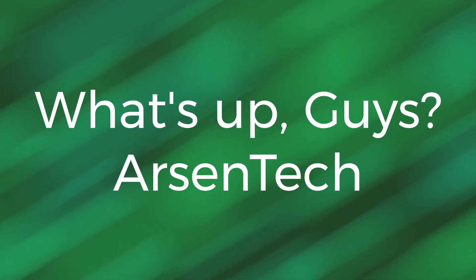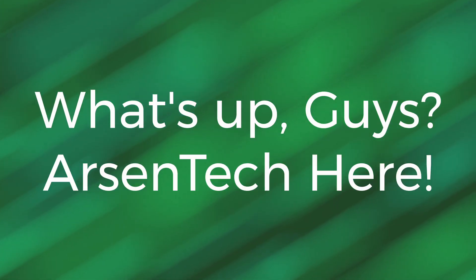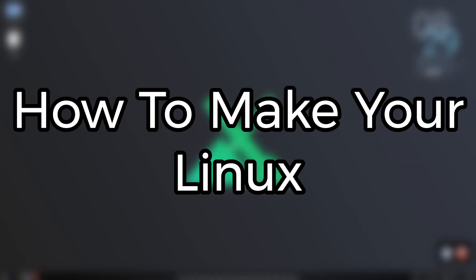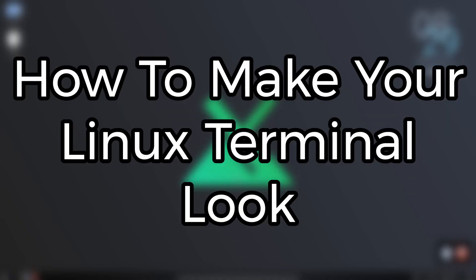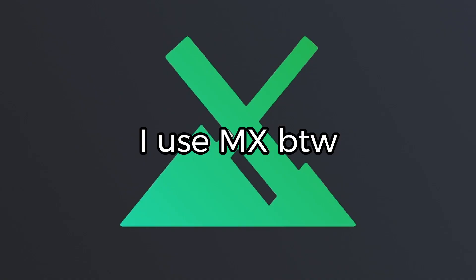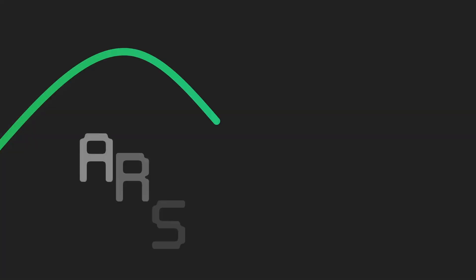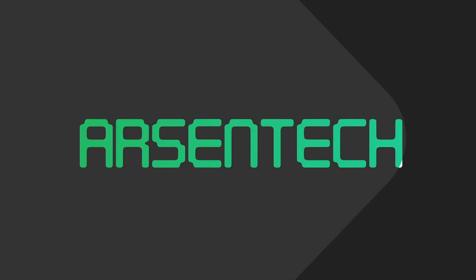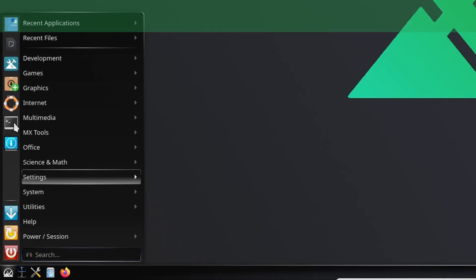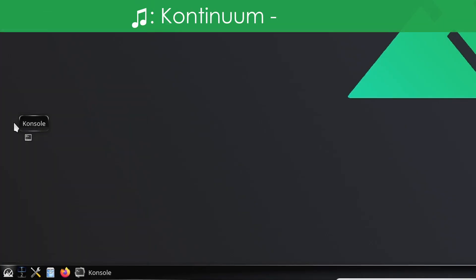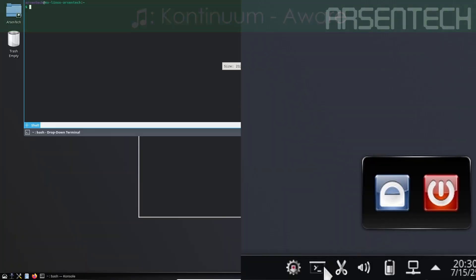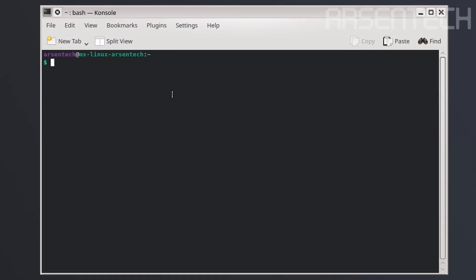What's up guys, Arsentech here. Today I will show you how to make your Linux terminal look cool. I use MX Linux by the way. Let's launch the terminal. You can launch the terminal here if you use MX.